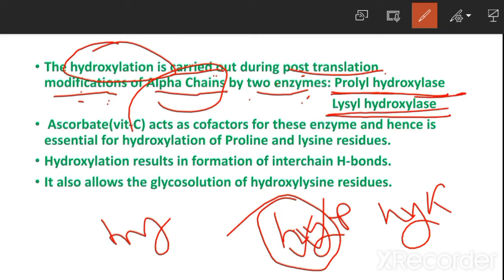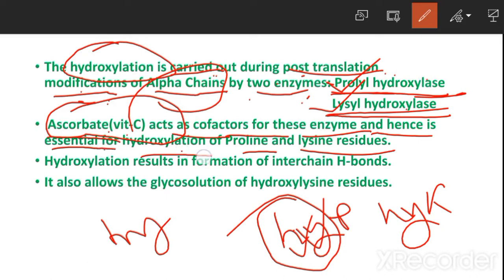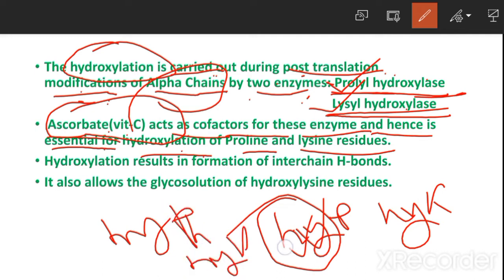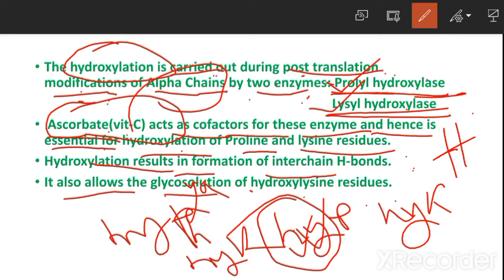Ascorbate (vitamin C) acts as a cofactor for these enzymes and is therefore essential for hydroxylation of prolyl and lysyl residues. This hydroxylation results in formation of interchain bonds and also allows glycosylation of hydroxylysine residues.